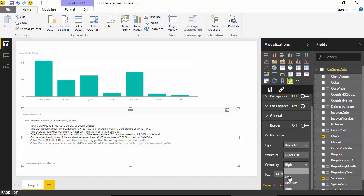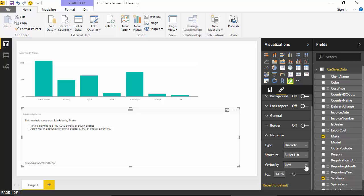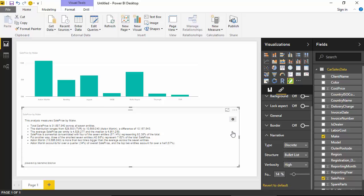And I can select low verbosity. It doesn't take away like, eventually you will still have to go through the narrative and make changes, but it definitely is a helpful tool and I was quite impressed with the functionality of the Narrative Science plugin, so I thought I'd just share it with you guys.